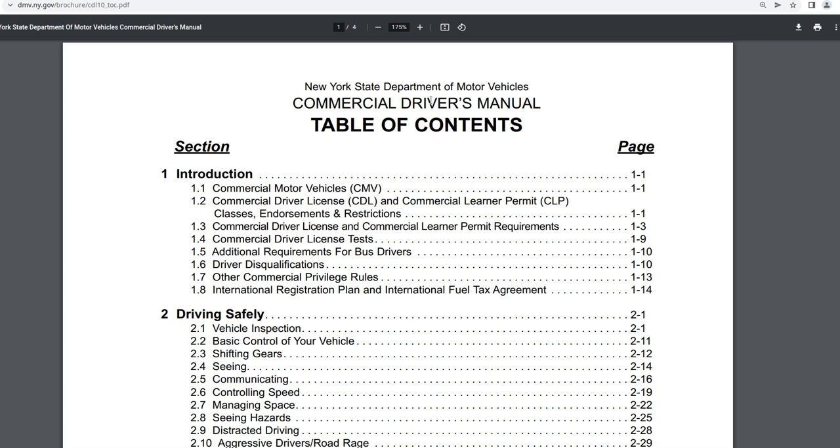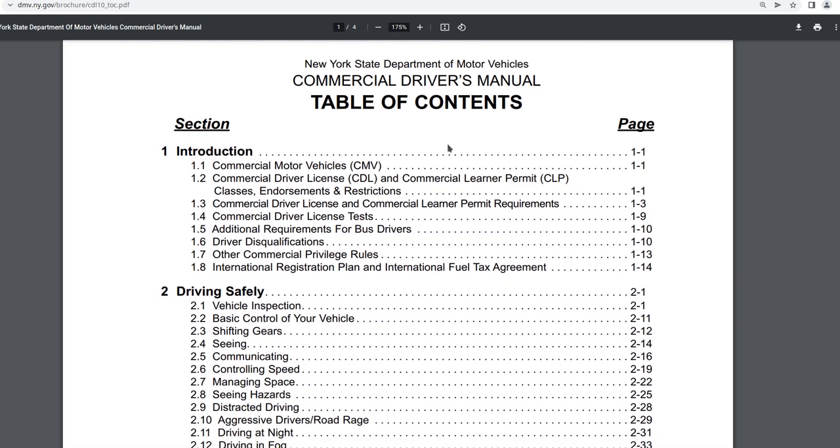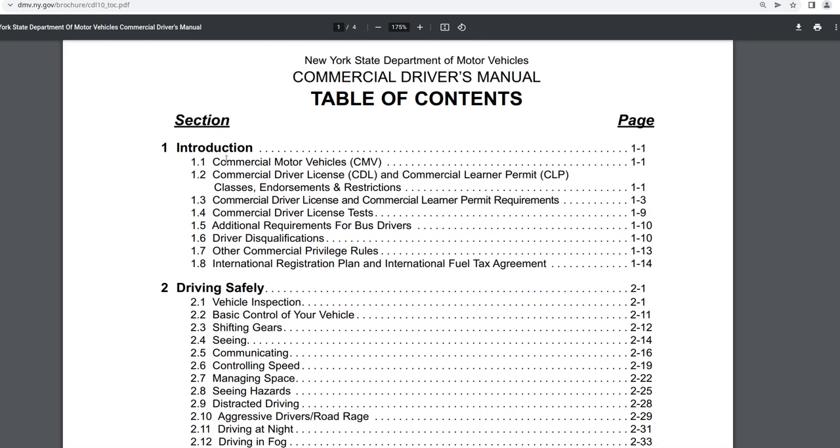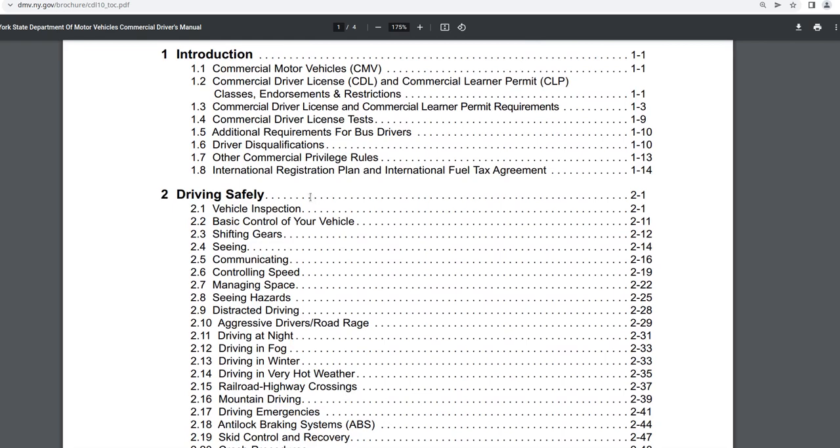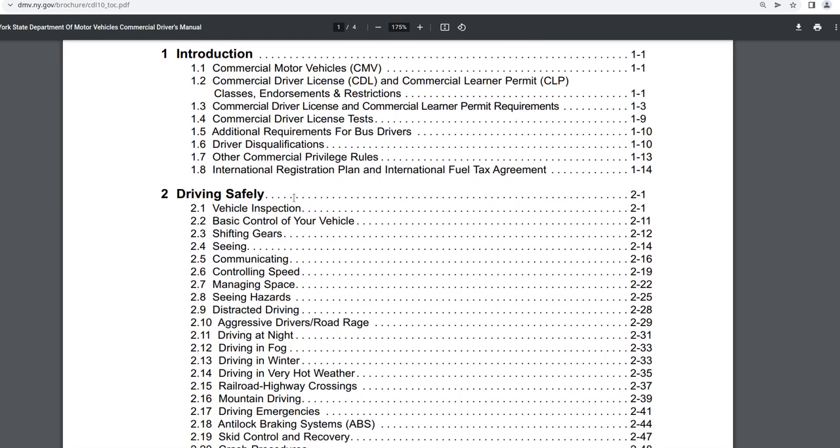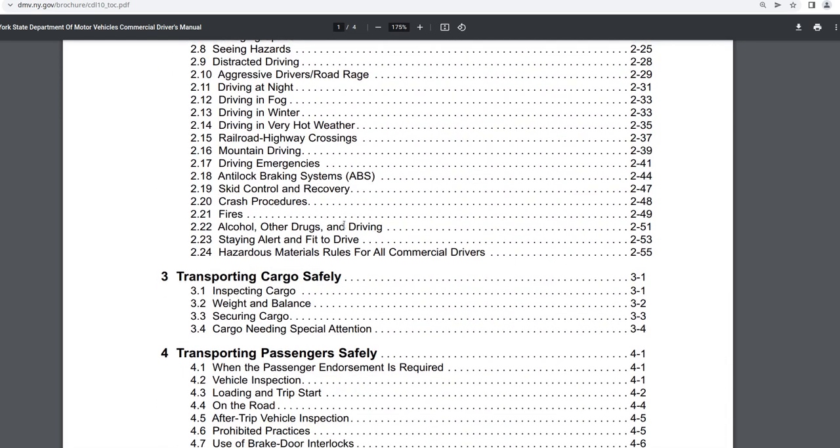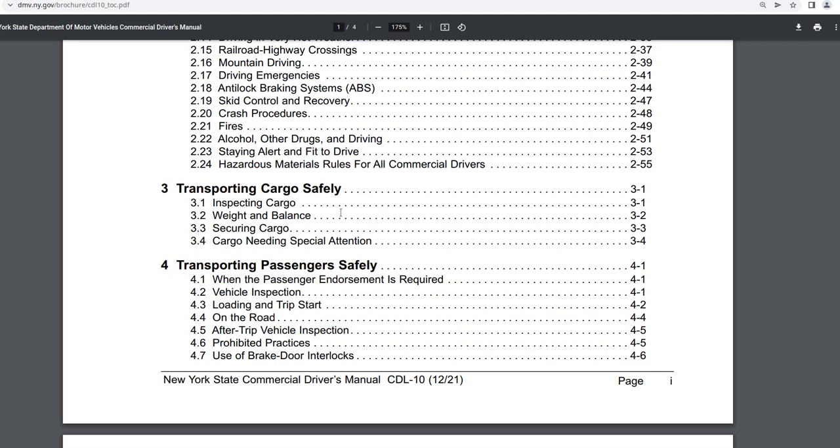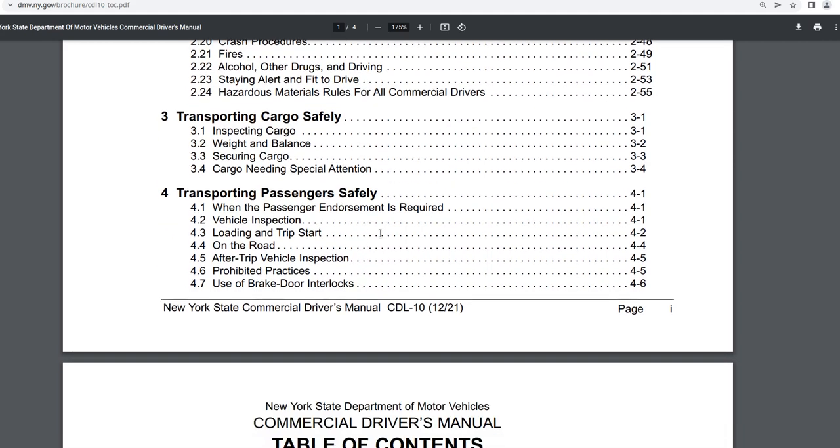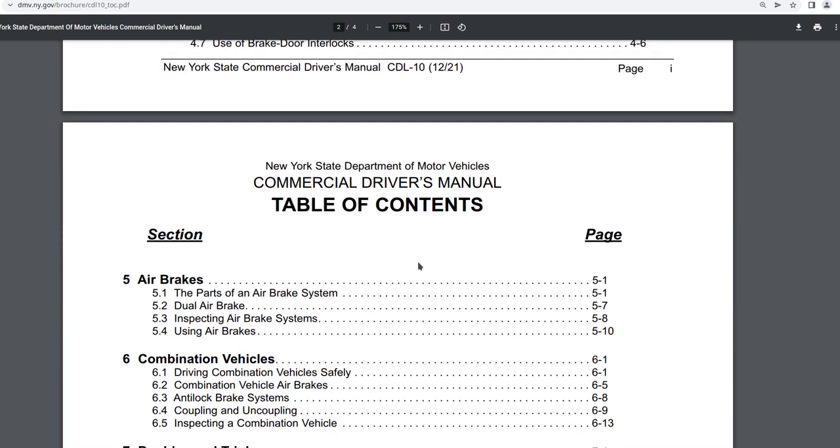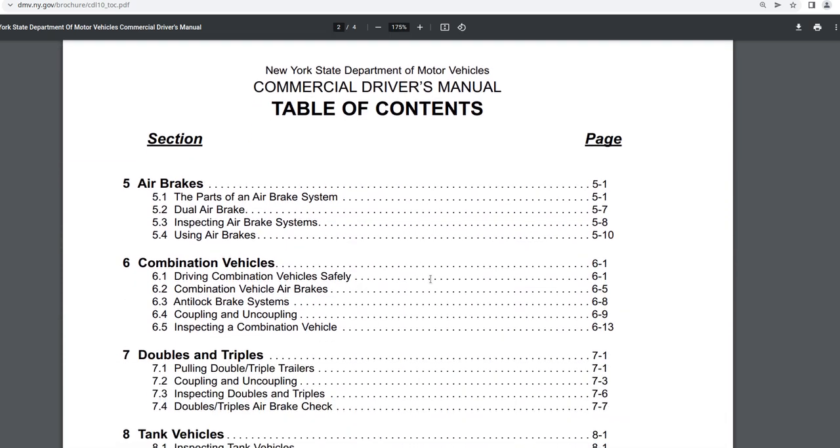So the New York State Department of Motor Vehicles Commercial Drivers Manual, table of contents. First section is the introduction. The second section is driving safety. The third section is transporting cargo safely. The fourth section is transporting passengers safely.